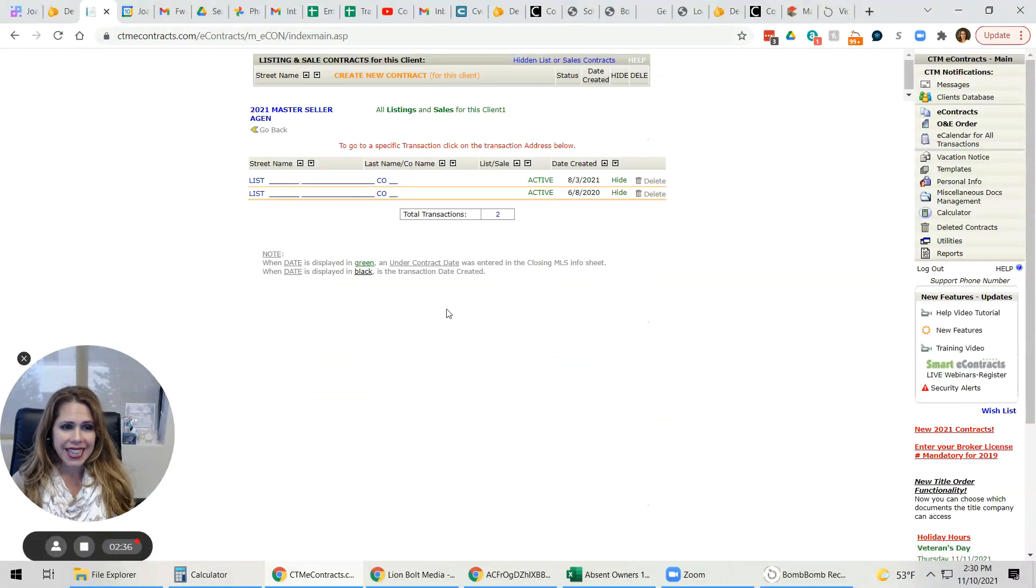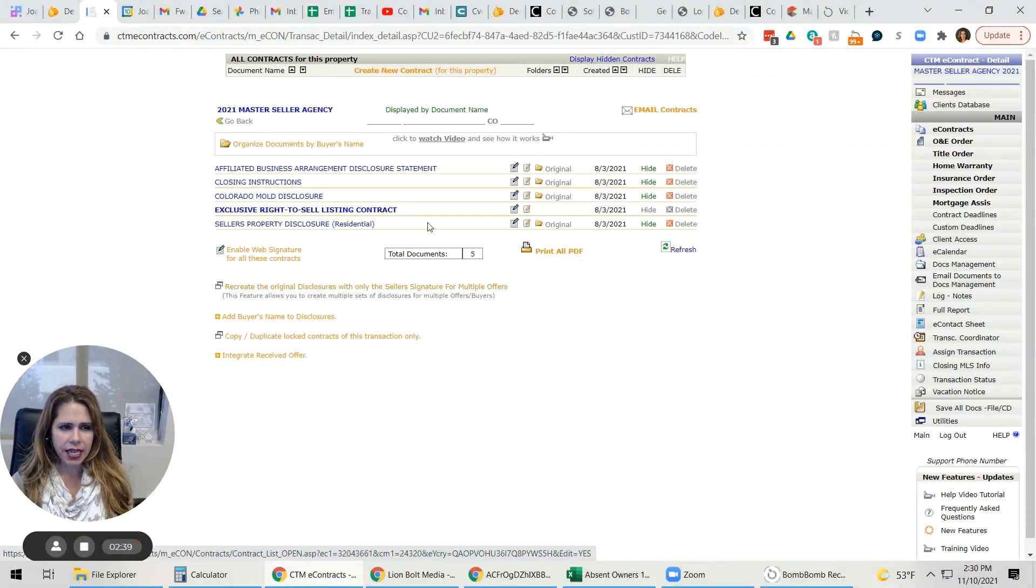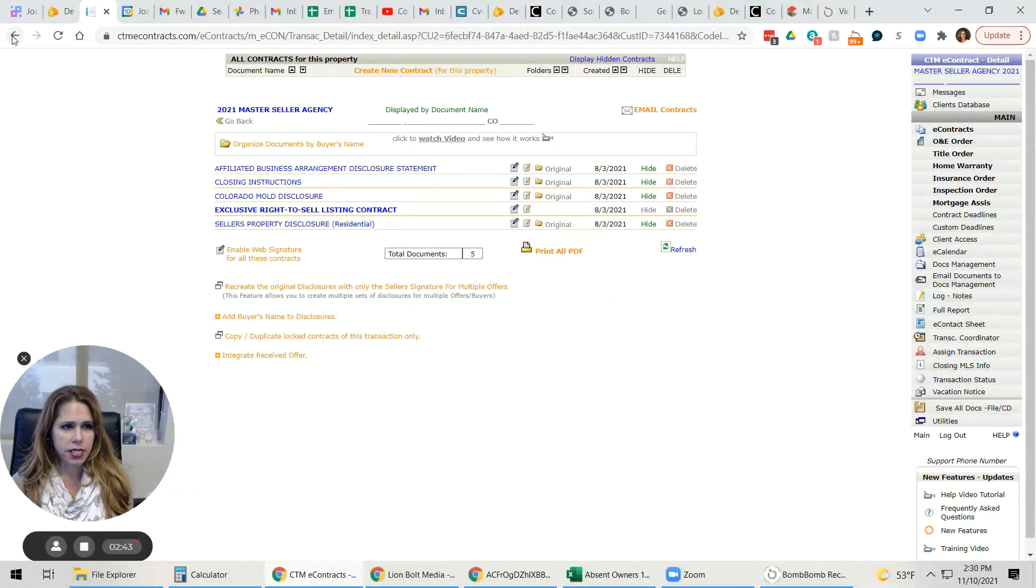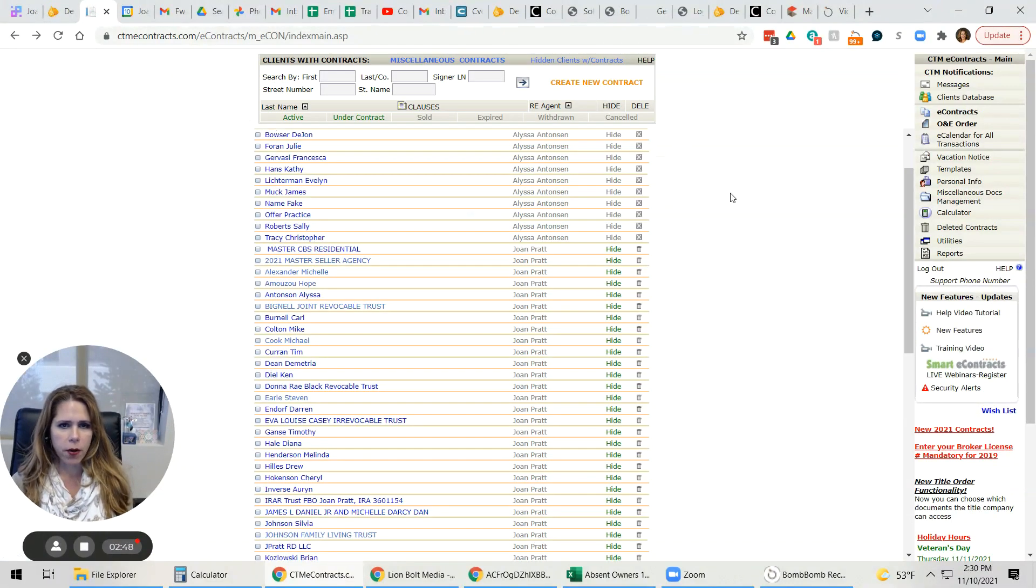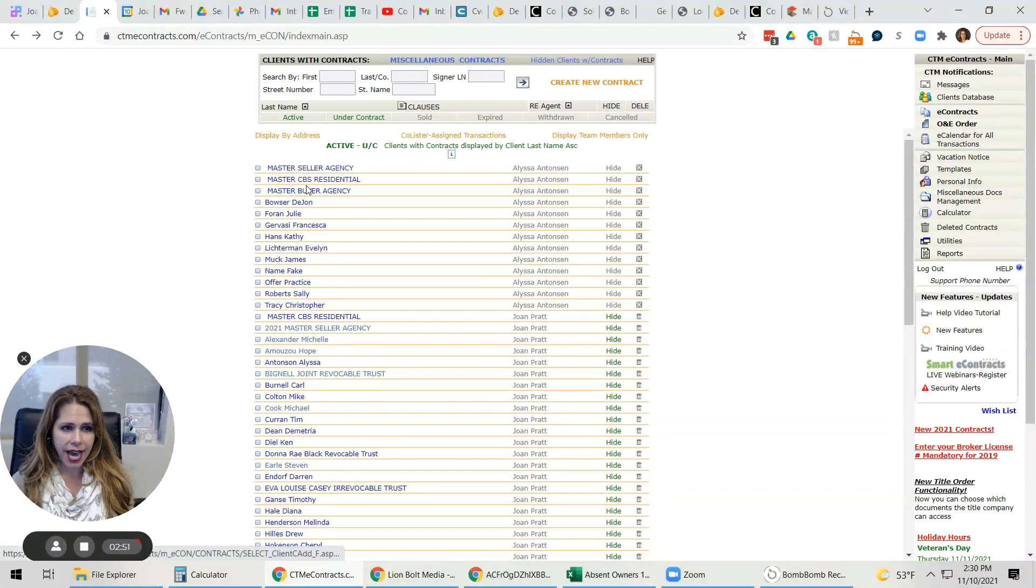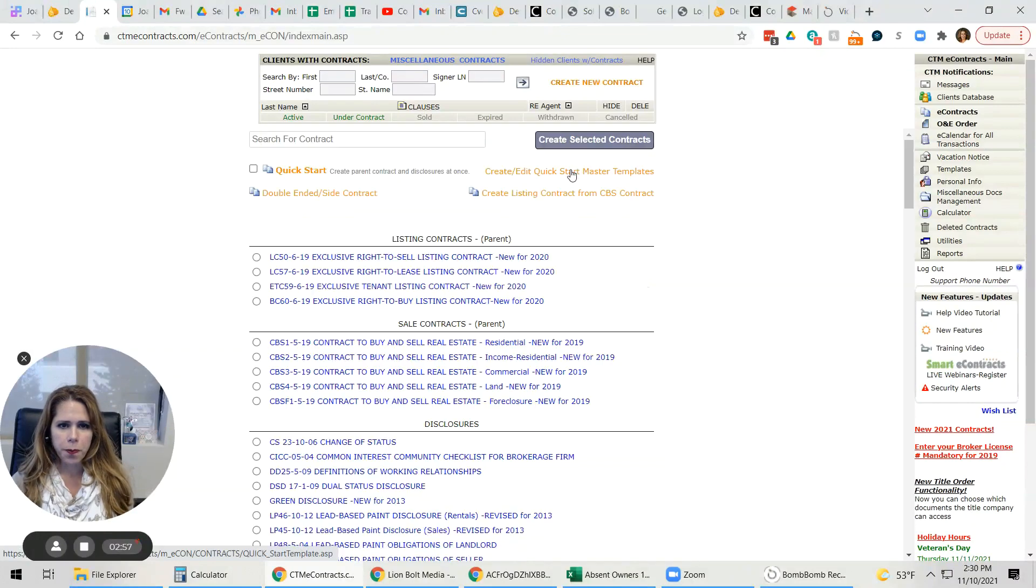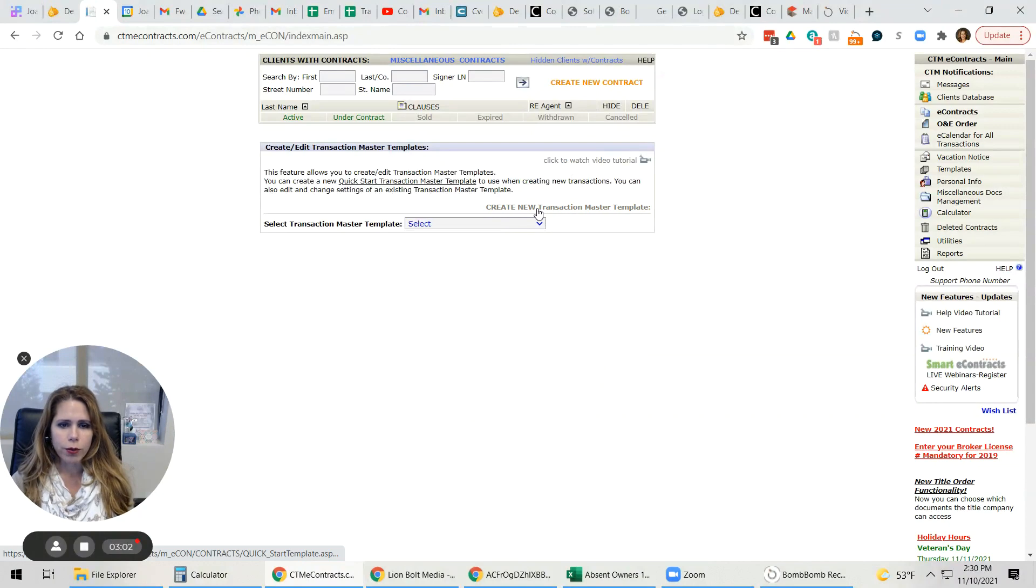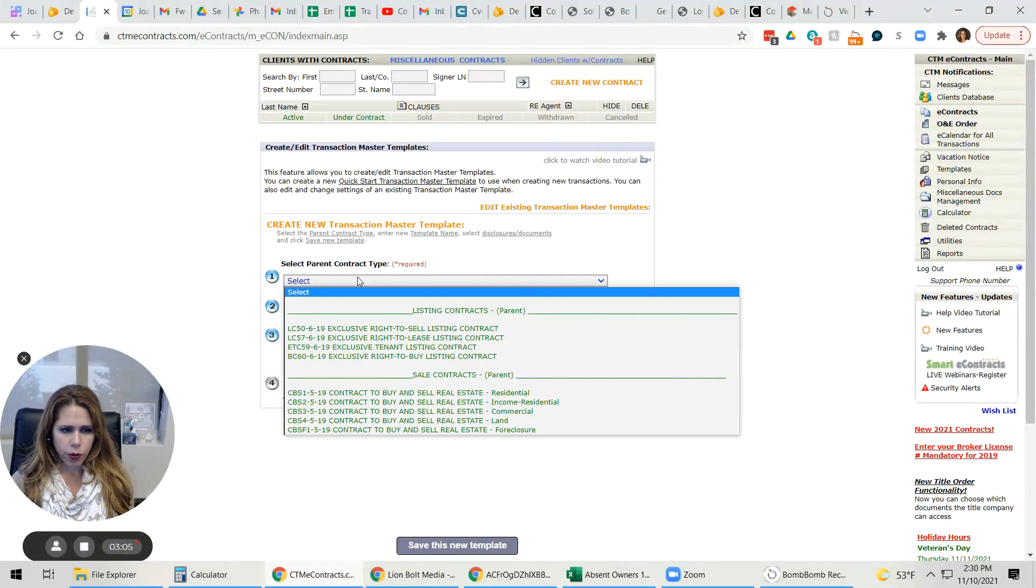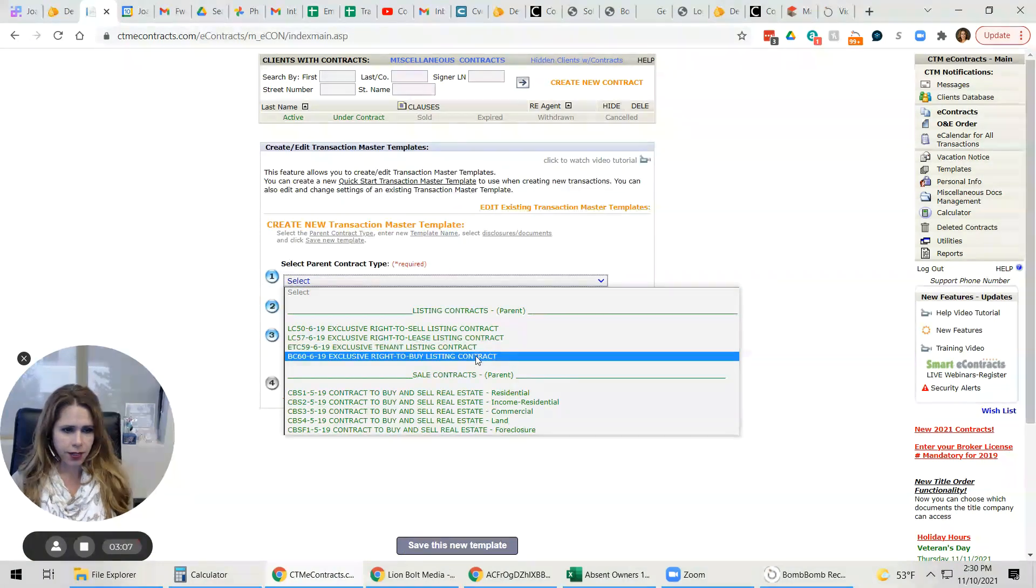I can make the edits into these files directly and save those changes. To create your first contract, that's outside the scope of this video. But if you do not already have these like Alyssa has the master seller, buyer, and agency, we're going to go here to create new contracts. Create edit quick start master template. And then we're going to create new transaction master template.